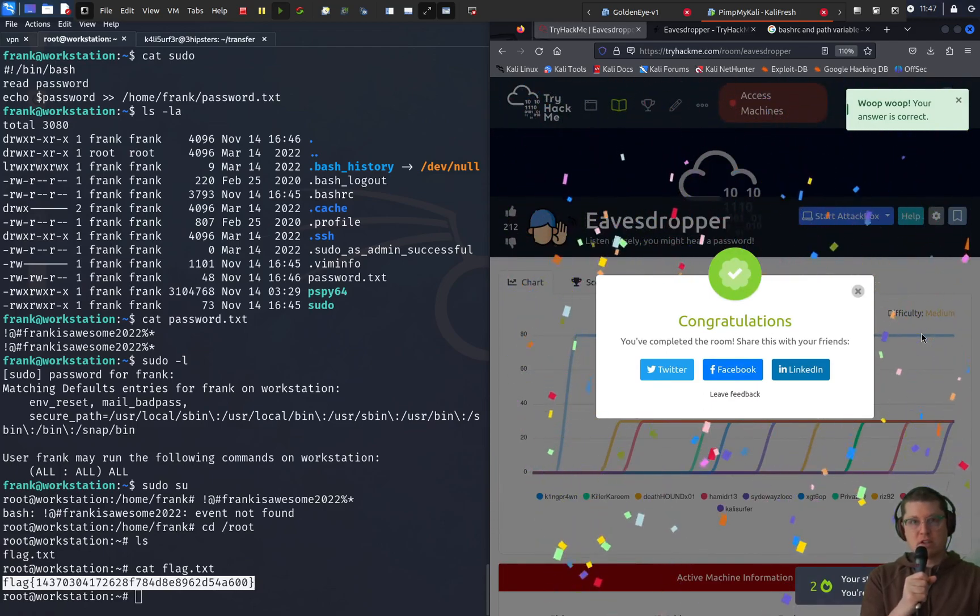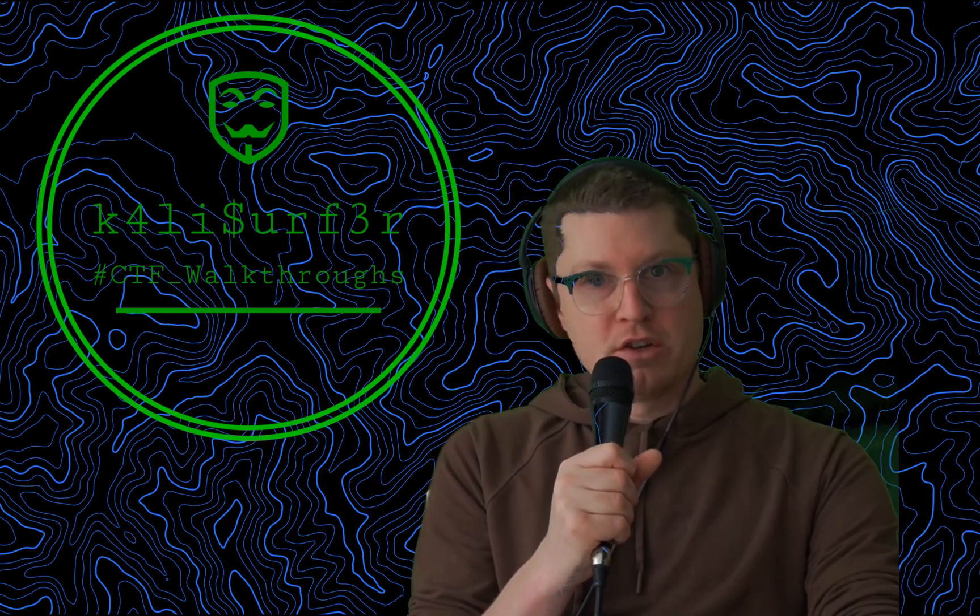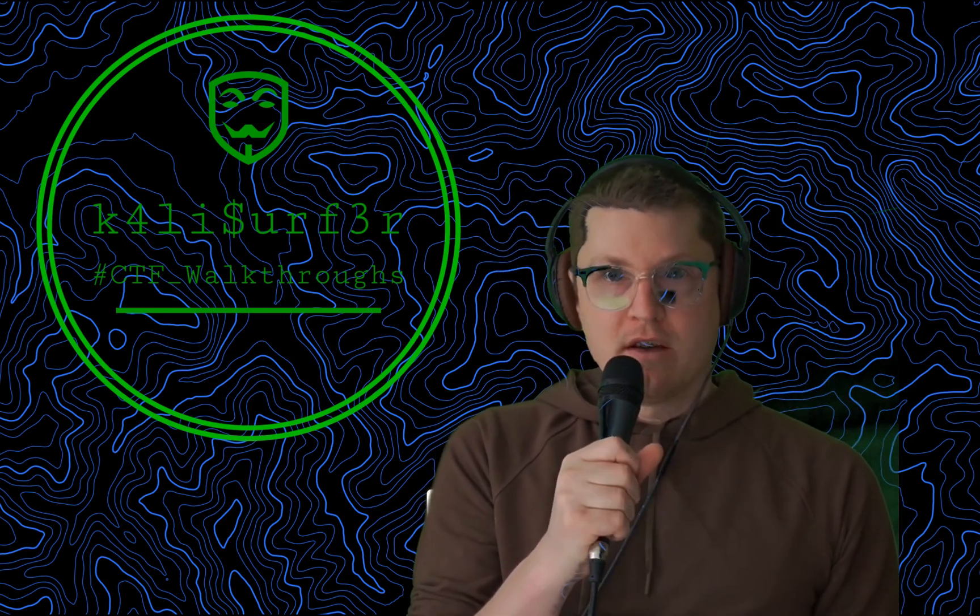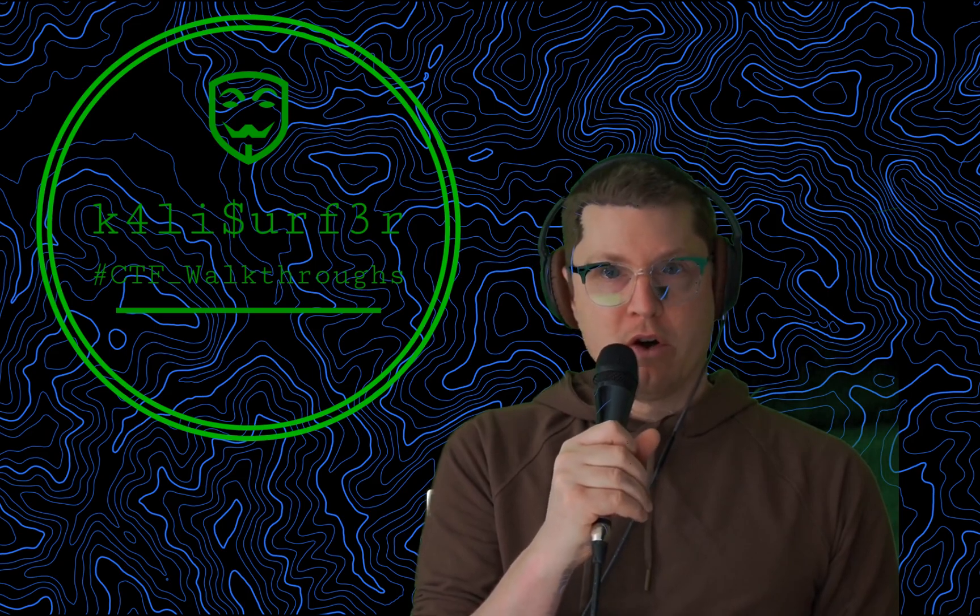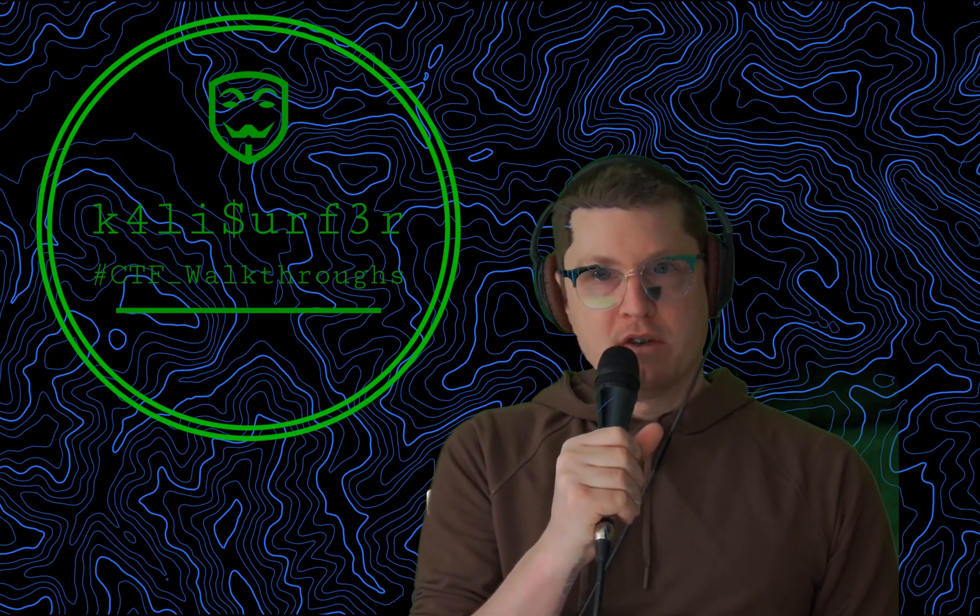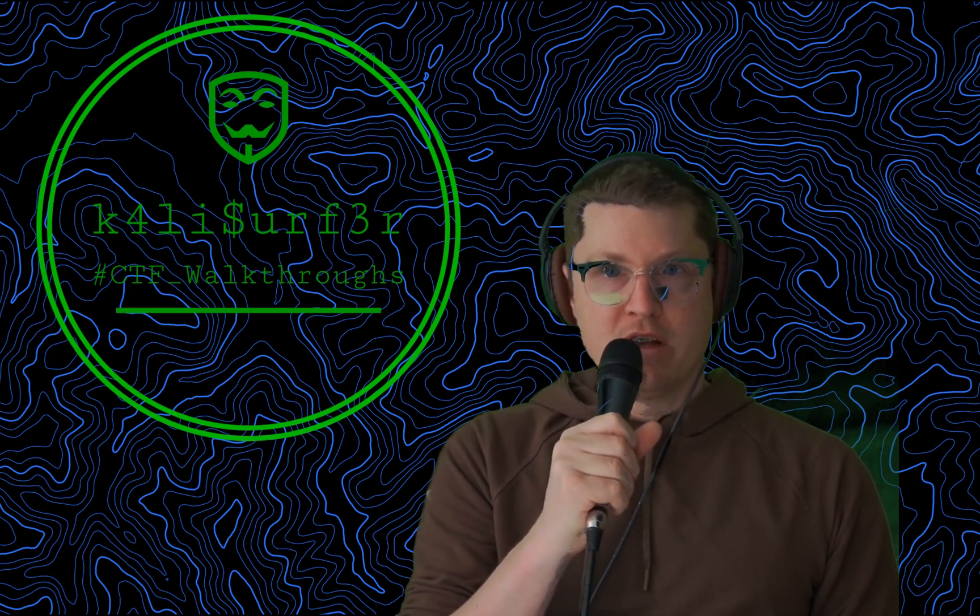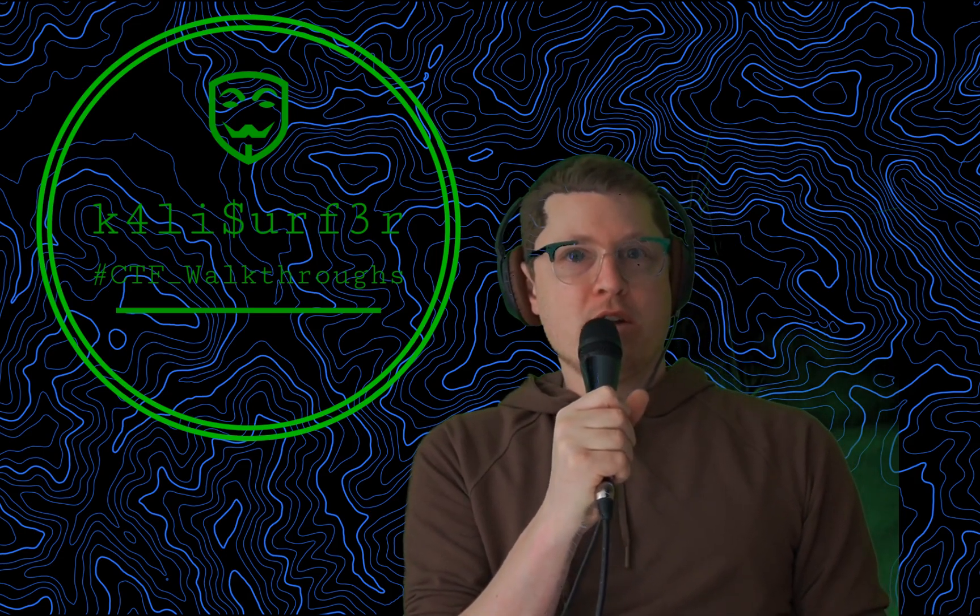So that's it for today. Thanks for tuning in. Be sure to subscribe to my YouTube channel CTF walkthroughs for full length walkthroughs and also for short videos which introduce different concepts and tools in ethical hacking. I'll catch you on the flip side.